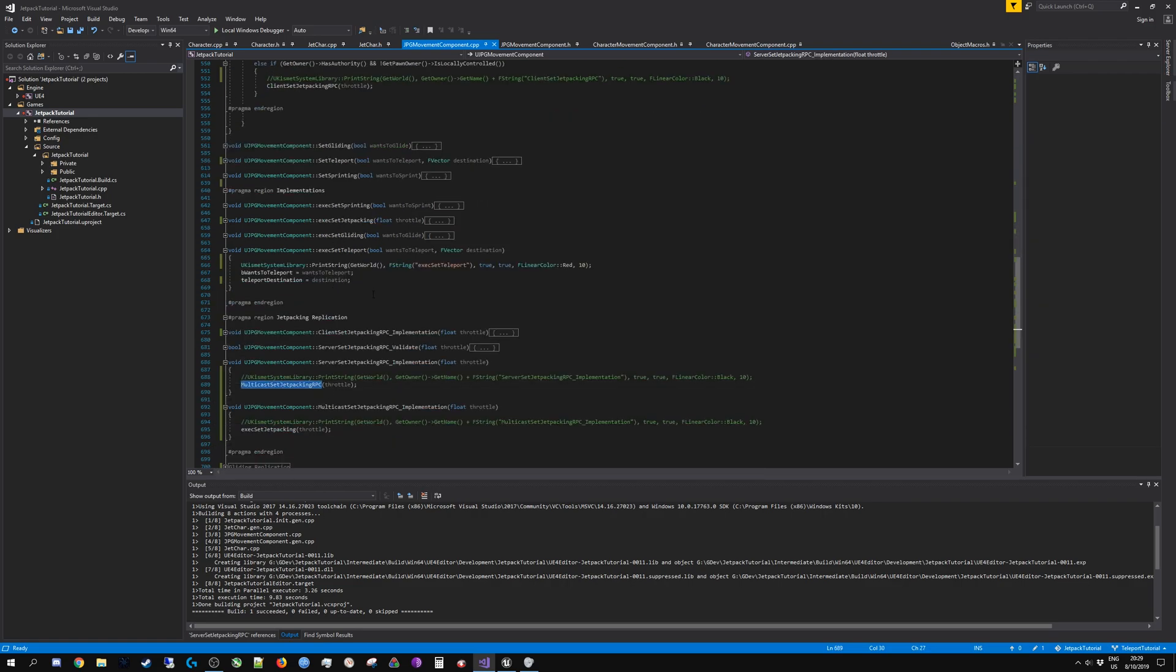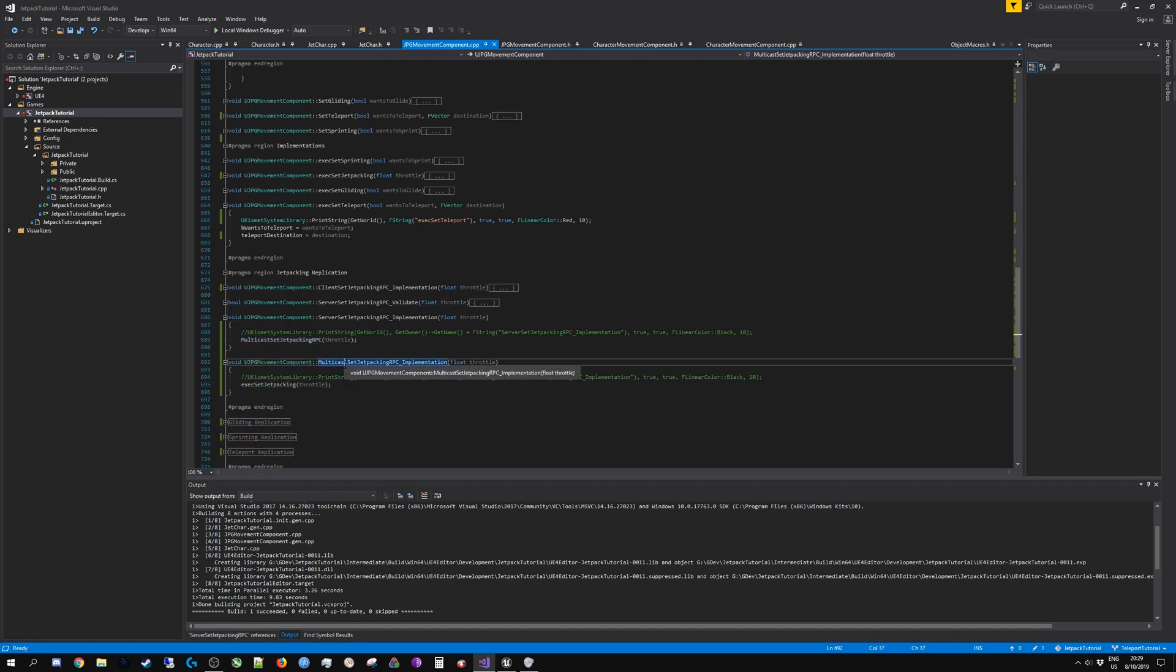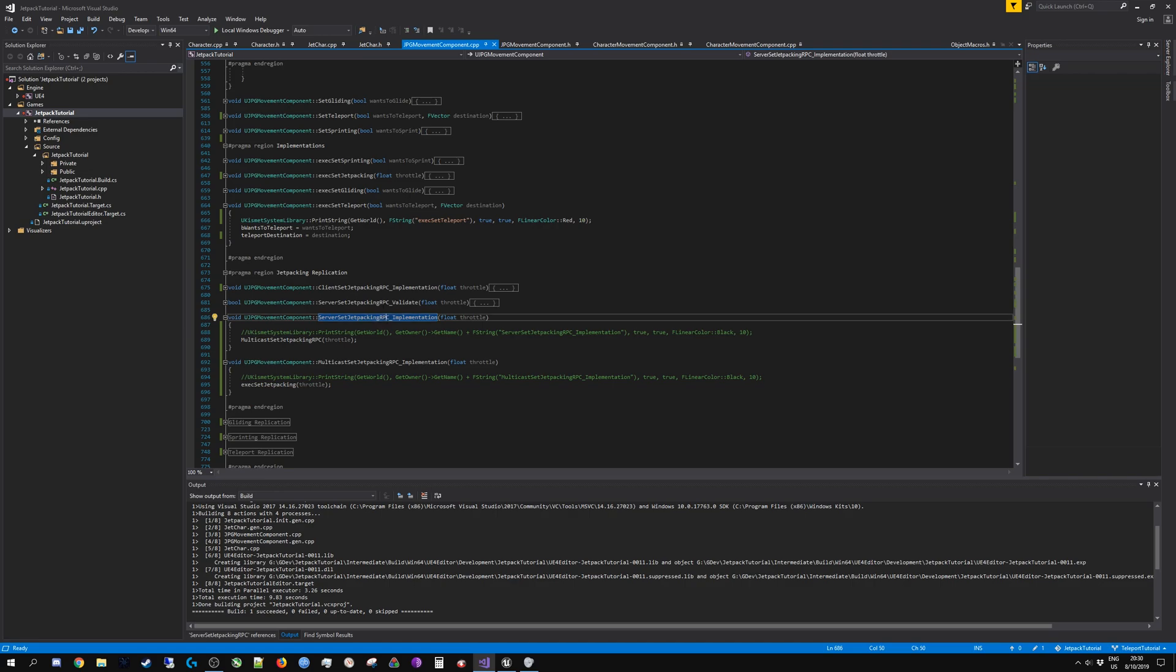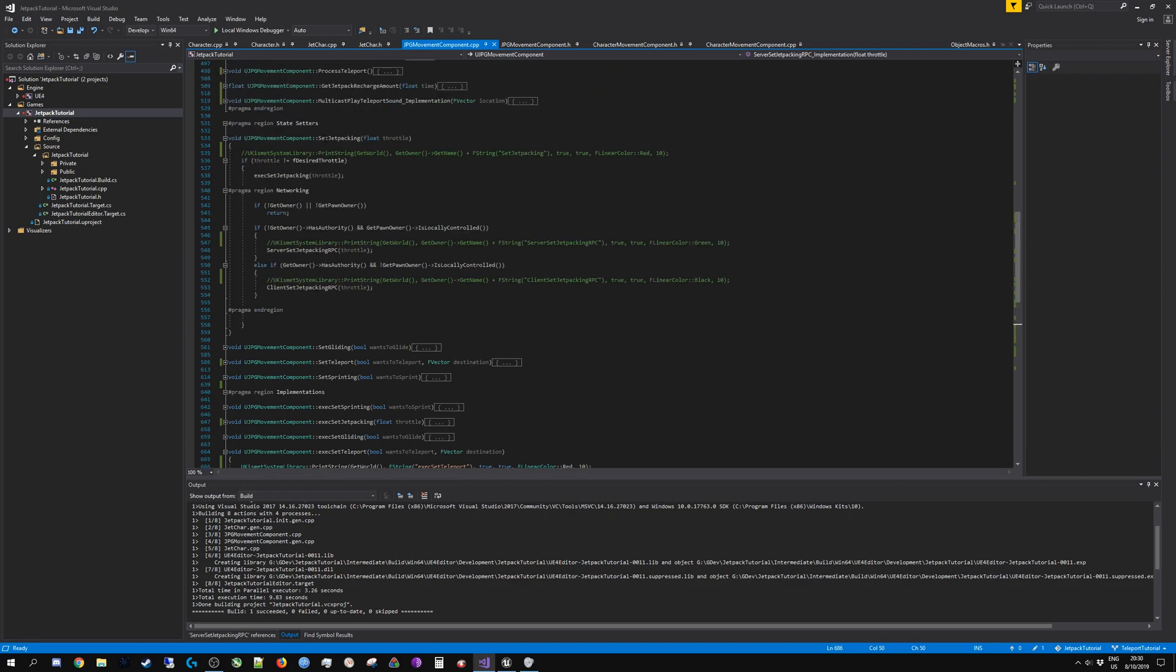By using multicast. I have created a new RPC for each of the state setters. So now I have client set jetpacking, server set jetpacking, and multicast set jetpacking. And the way I utilize it is that whenever server set jetpacking is called from one of the clients...